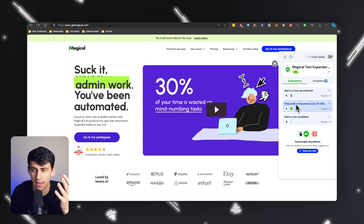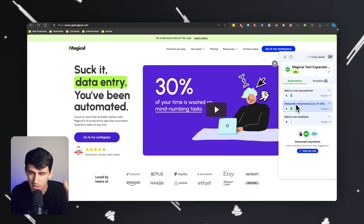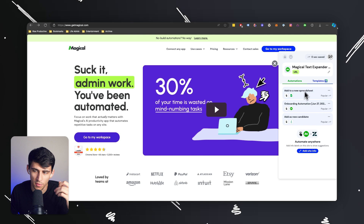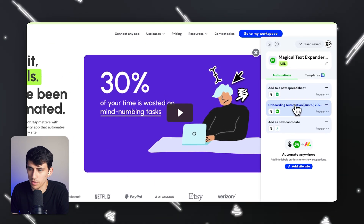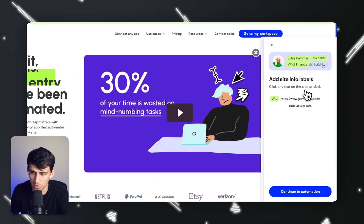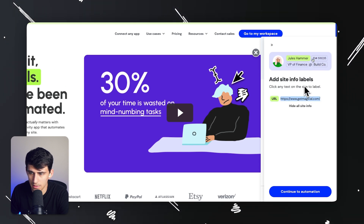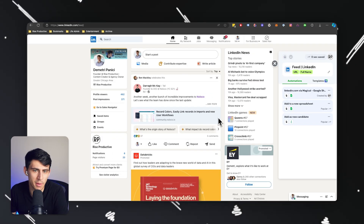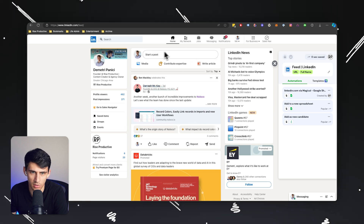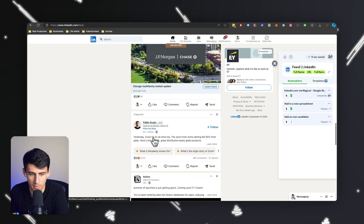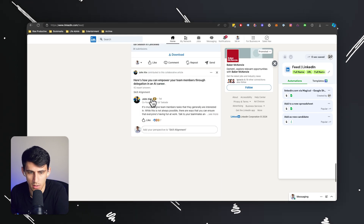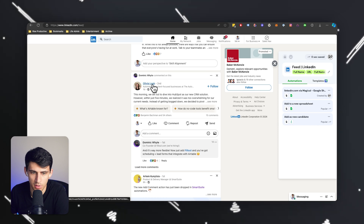These can be done on any website. A lot of you have probably experienced doing things consistently and wishing you didn't have to do it manually. So for example, say you have a scraping process for going through your LinkedIn feed and looking at different people you could add to a Google Sheet for a CRM. Let me scroll through and find a couple of people here that could be good potential clients for my business.